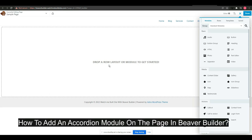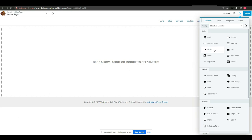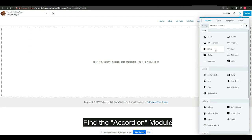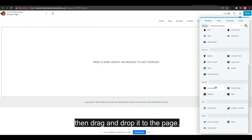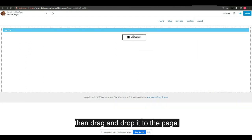How to add an accordion module on the page in Beaver Builder. Find the accordion module, then drag and drop it to the page.